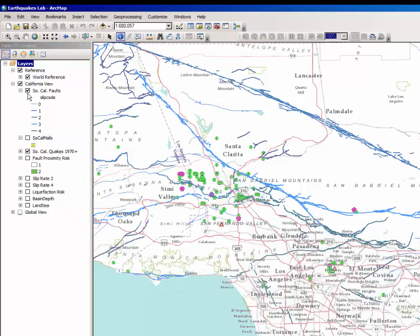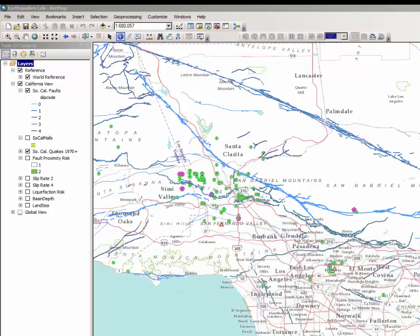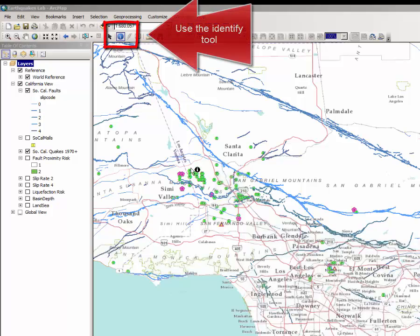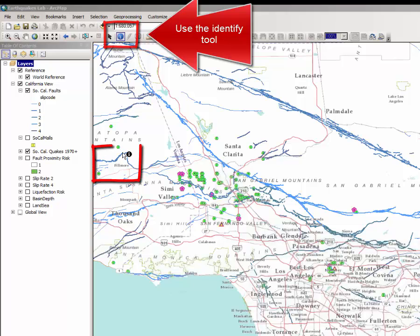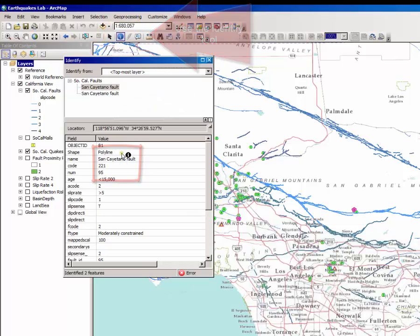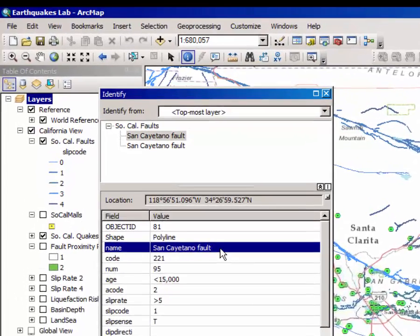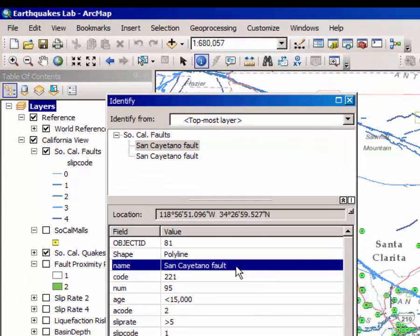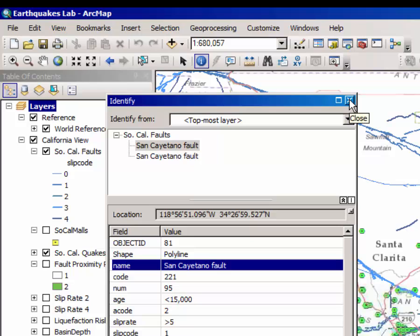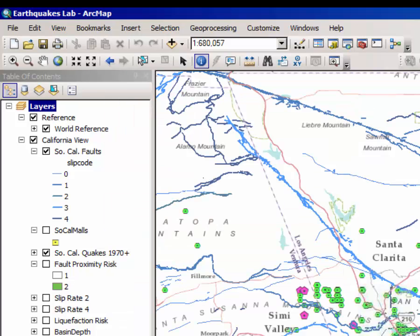So I encourage you to turn these layers on and off. You are asked to answer a few questions where you have to identify a fault. Here's one running just north of Fillmore. If I click on that fault, it says it's the San Cayetano fault, and that might be an answer to one of the questions that you get.